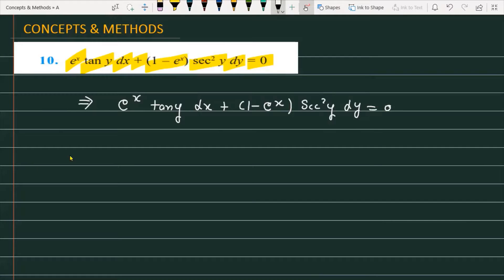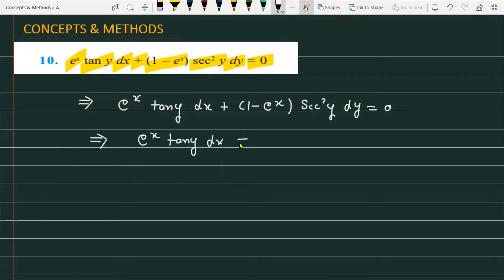To solve this differential equation we are applying variable separation. In variable separation, you separate the variables — all x expressions go on one side and all y terms go on the other side. So we write: e raised to the power x tangent of y dx is equal to 1 minus e raised to the power x into sec square y dy.